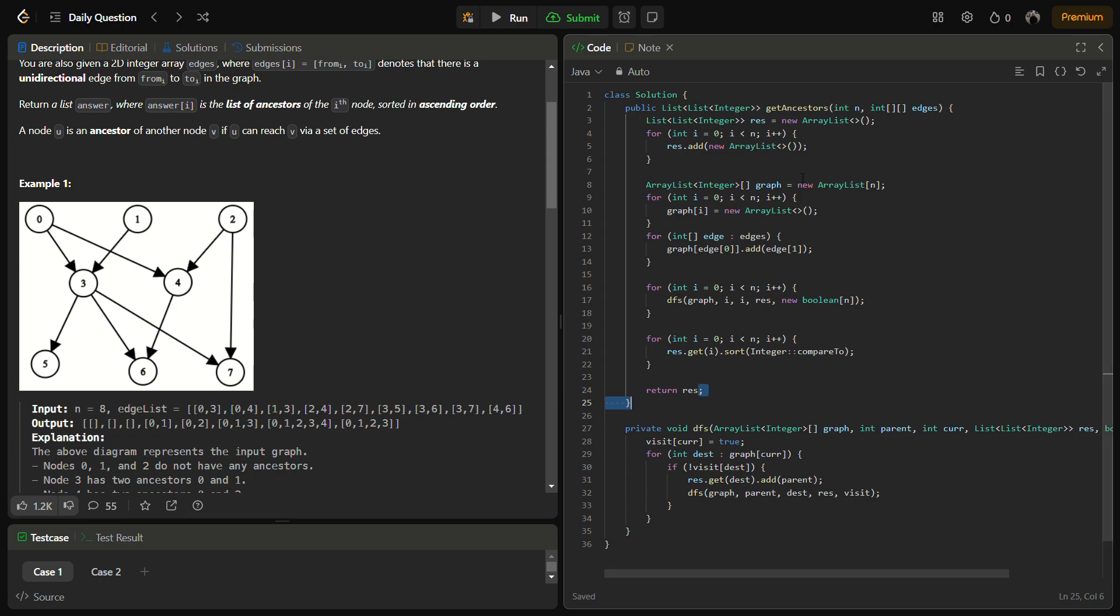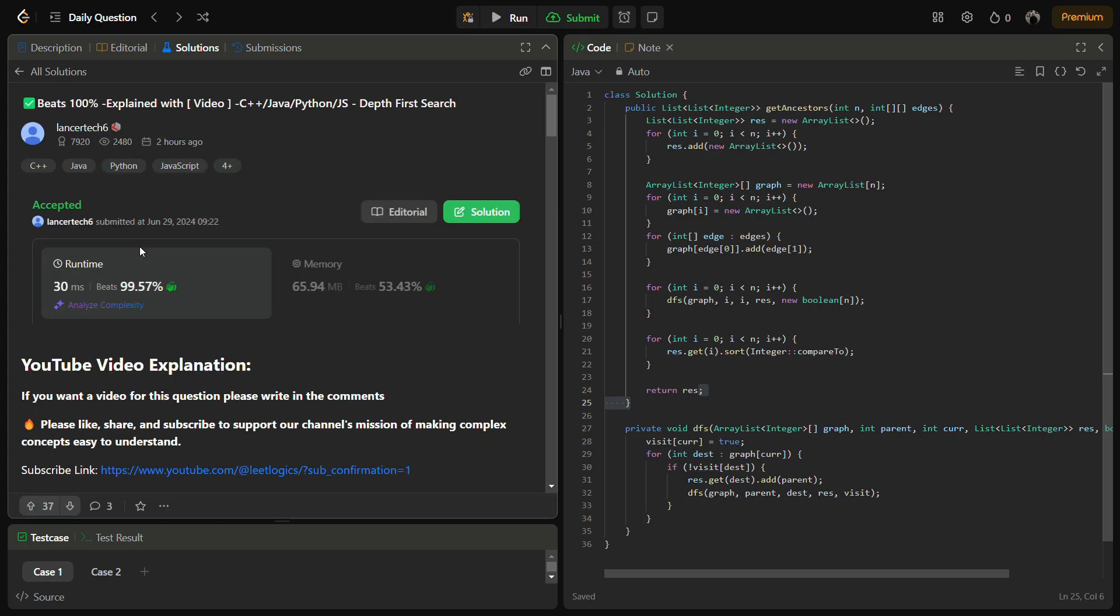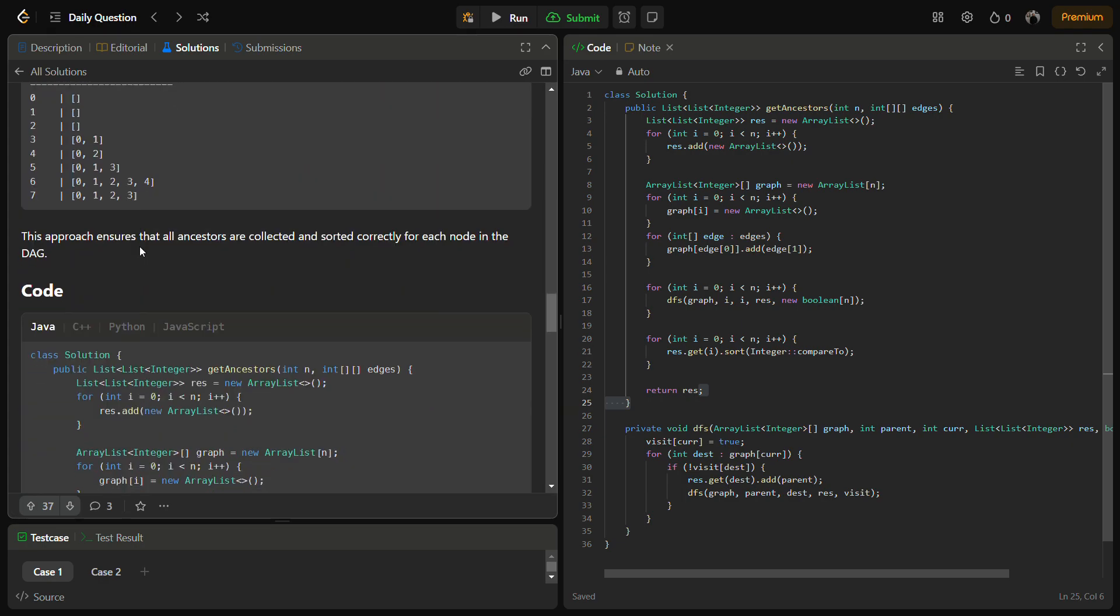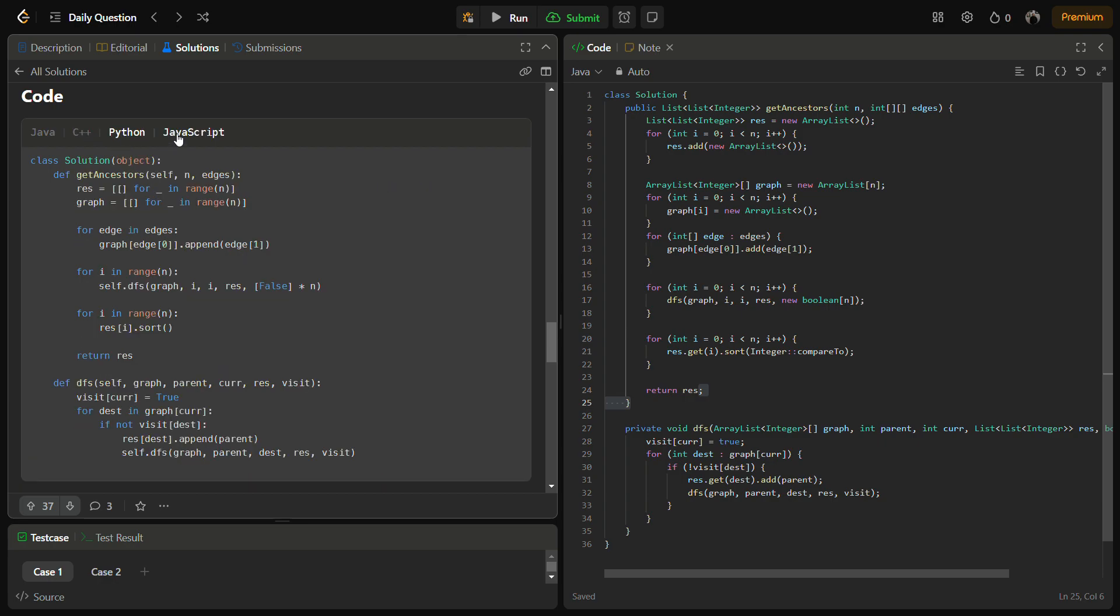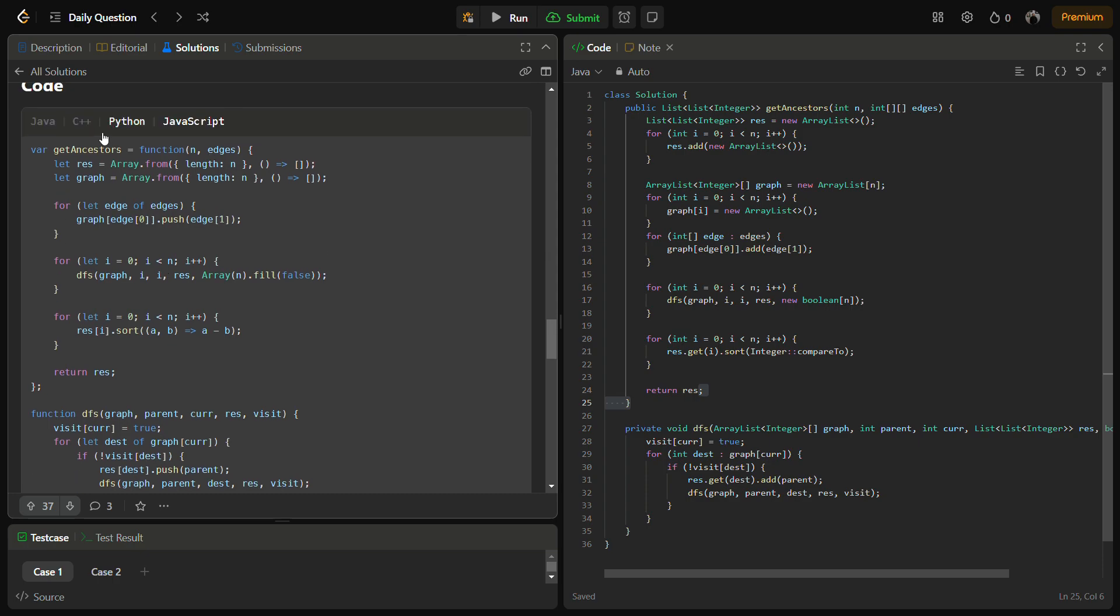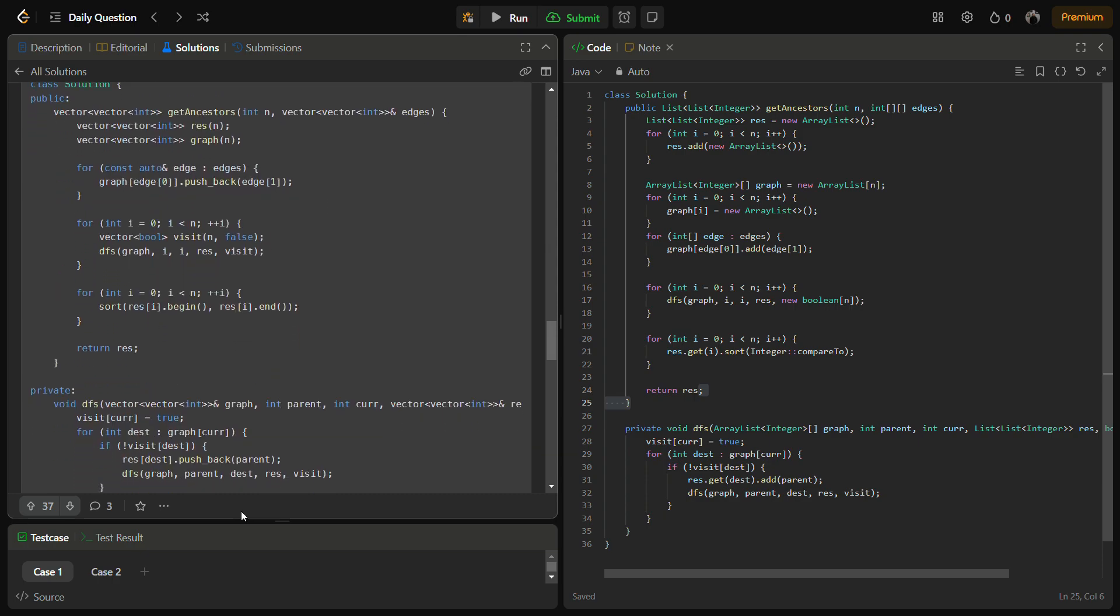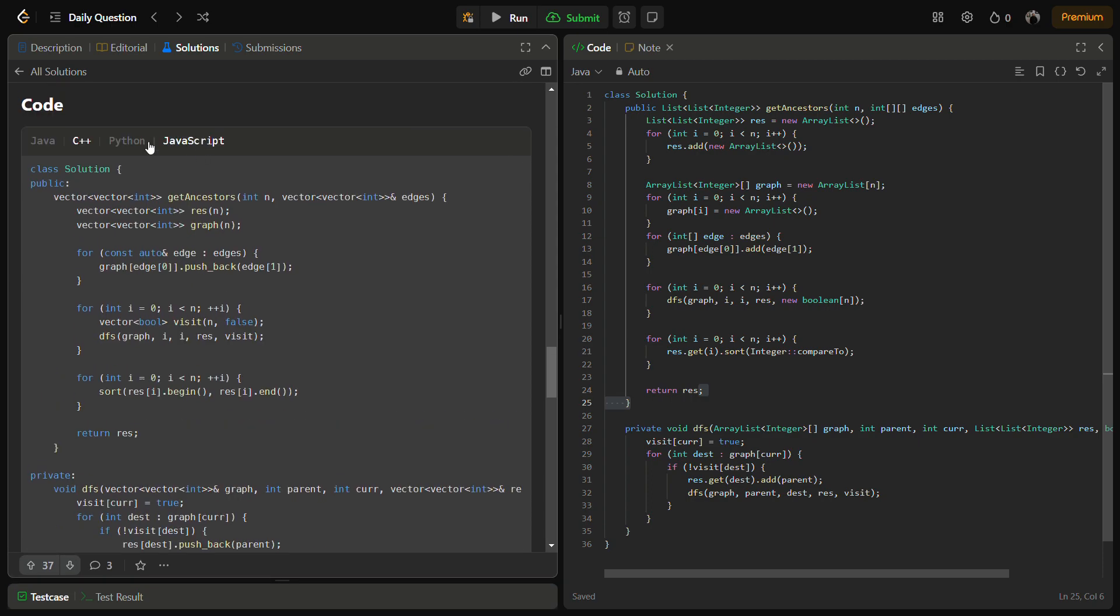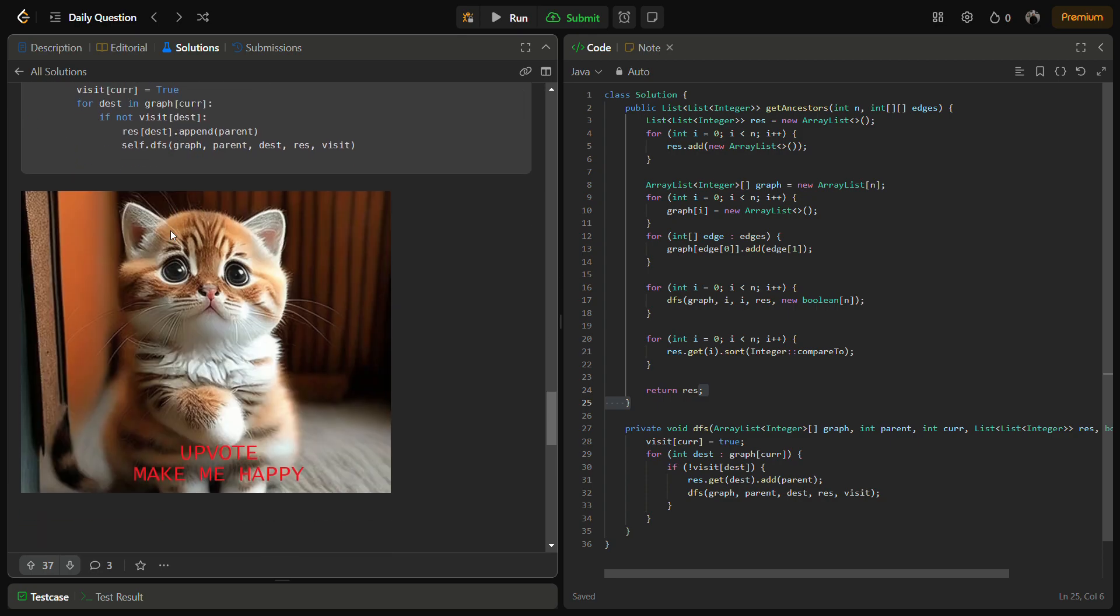This is the code. You can also check the C++, Python, and JavaScript code by going to the solutions panel and checking this solution. It contains the Java, C++, Python, and JavaScript code.